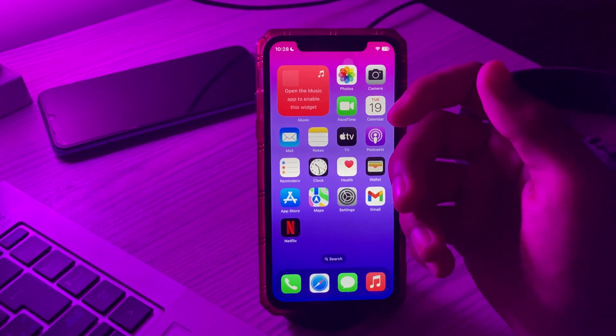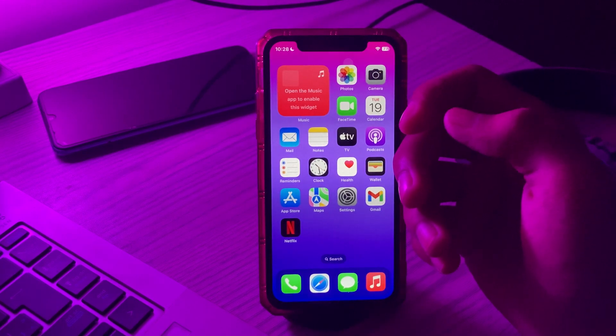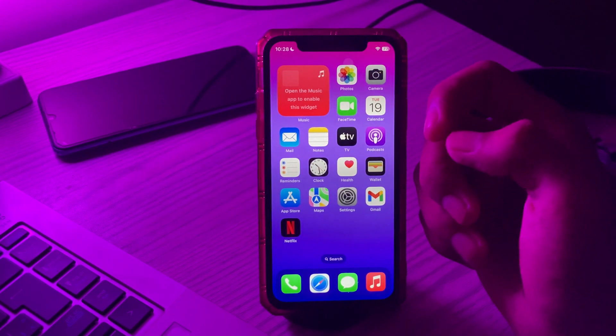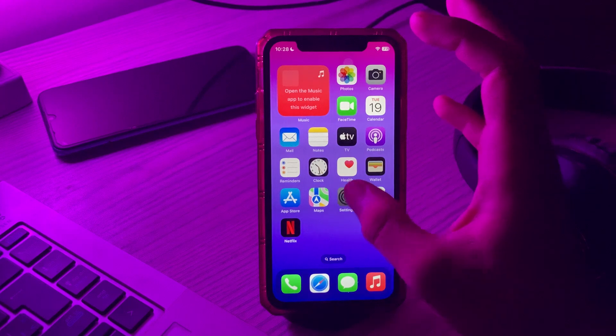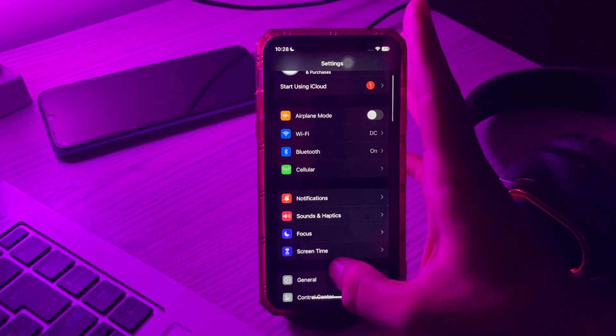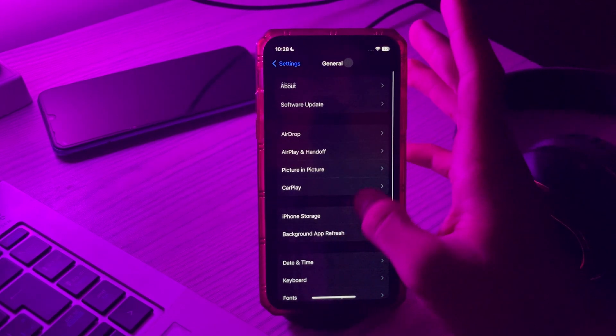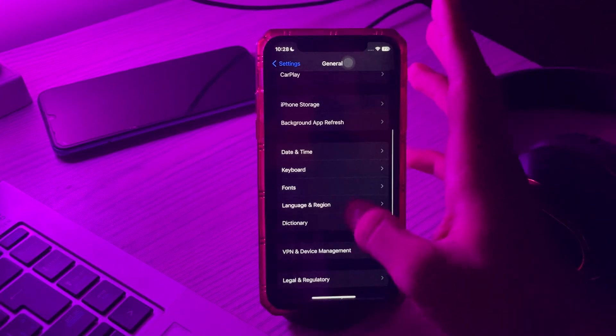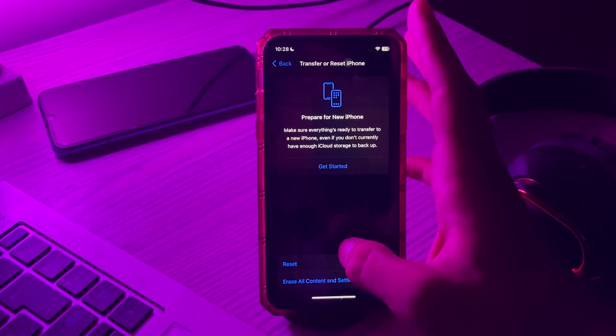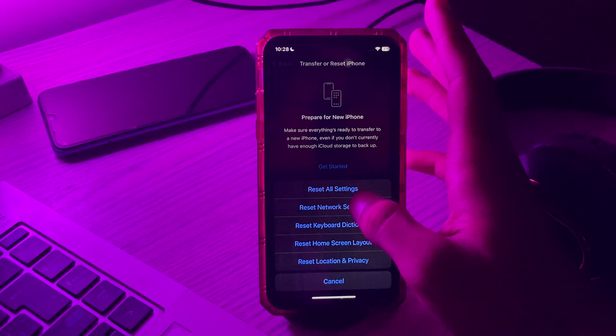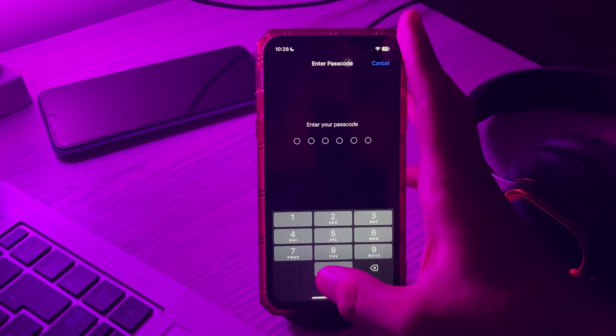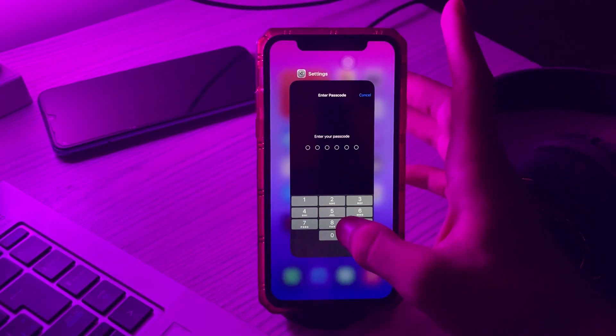For doing this, first go to your Settings, then scroll down and tap on General. Again scroll down, then tap on Transfer or Reset iPhone. Tap on Reset, tap on Reset Network Settings, enter your passcode and try to fix the issue.